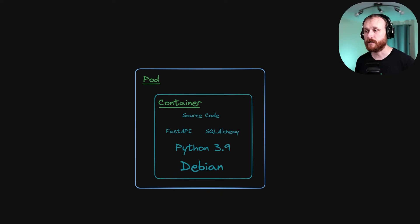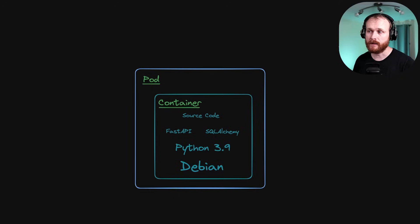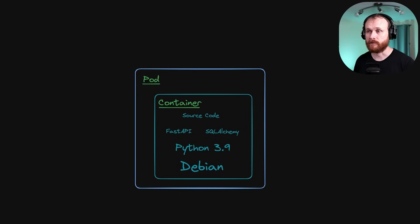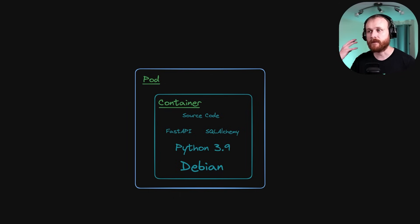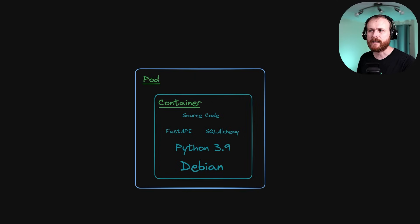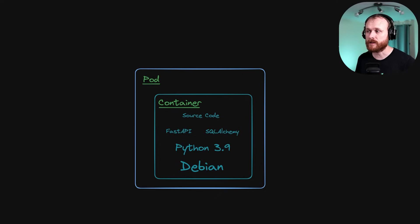Now, the smallest unit of compute within Kubernetes is what's known as a pod. And a pod can have one or more containers within it that are going to share things like a networking interface. So we could have our application container. And then we might have some additional containers that are providing some auxiliary functionality alongside it. To keep things simple, though, we're going to run a pod with just our single container inside of it.